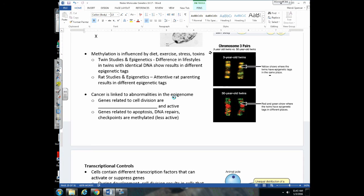Let's talk about how cancer relates to abnormalities in the epigenome — those chemicals like methyl groups that can affect the structure of DNA. In cancer cells, genes coding for proteins that accelerate cell division are unmethylated and being expressed. Meanwhile, genes related to cell death, DNA repair, and stopping cells at checkpoints in the cell cycle are methylated and turned off, so the cell is able to divide out of control. To summarize: the structure of DNA can be altered, and that can affect whether genes are going to be turned on or off in different cells.